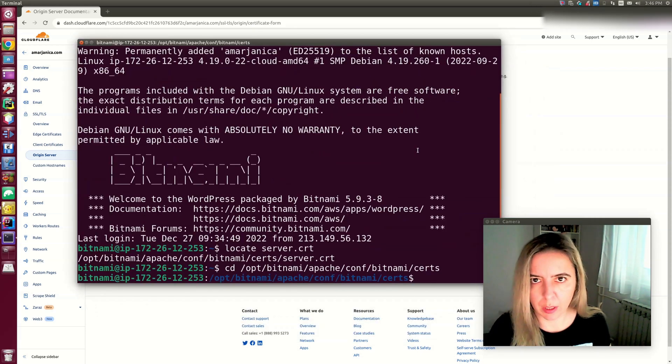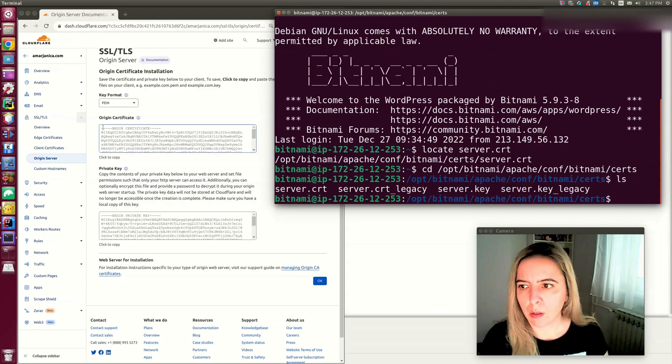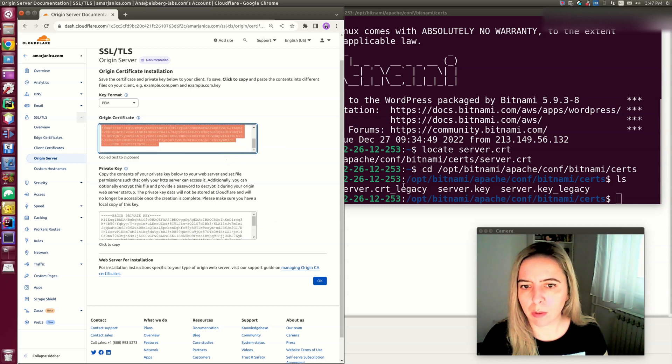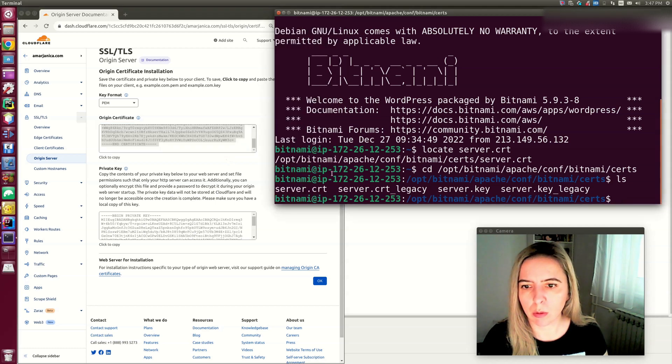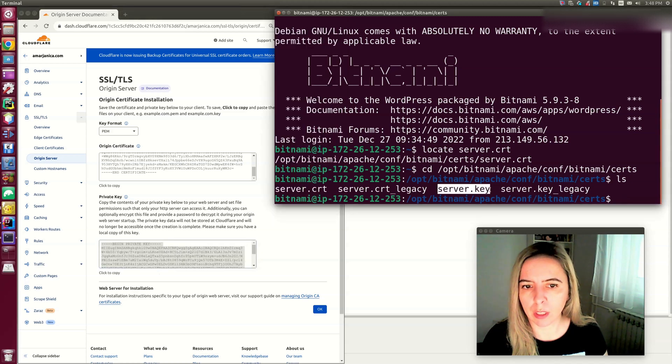In case you made an error, I always like to make a backup of the original files. The PEM area goes into server.crt and the private key goes into server.key.